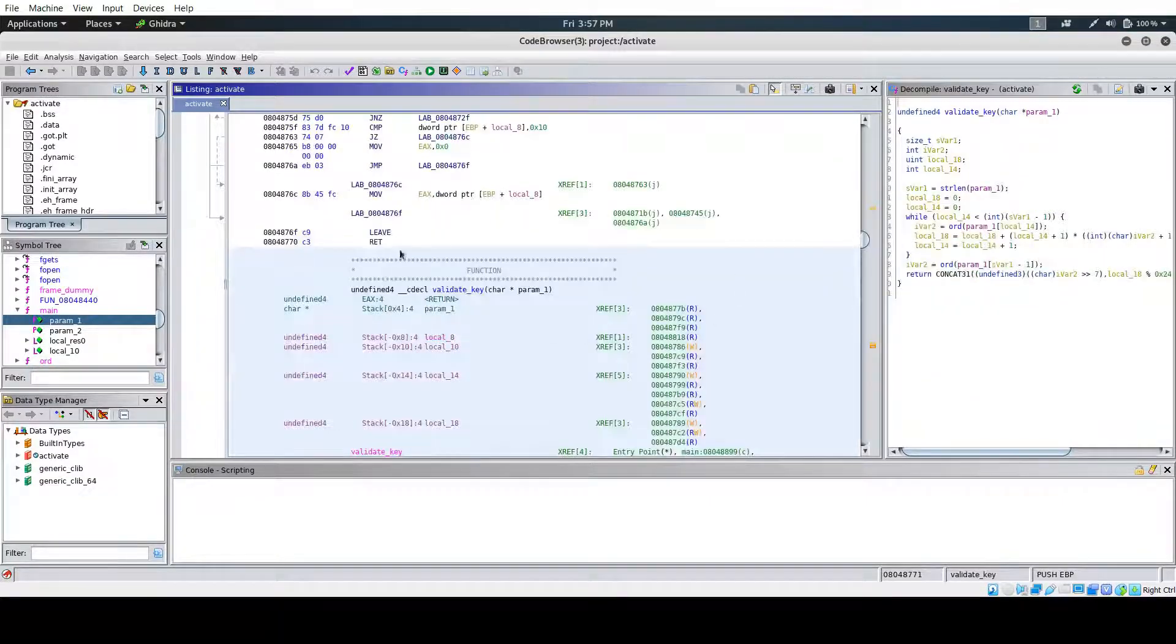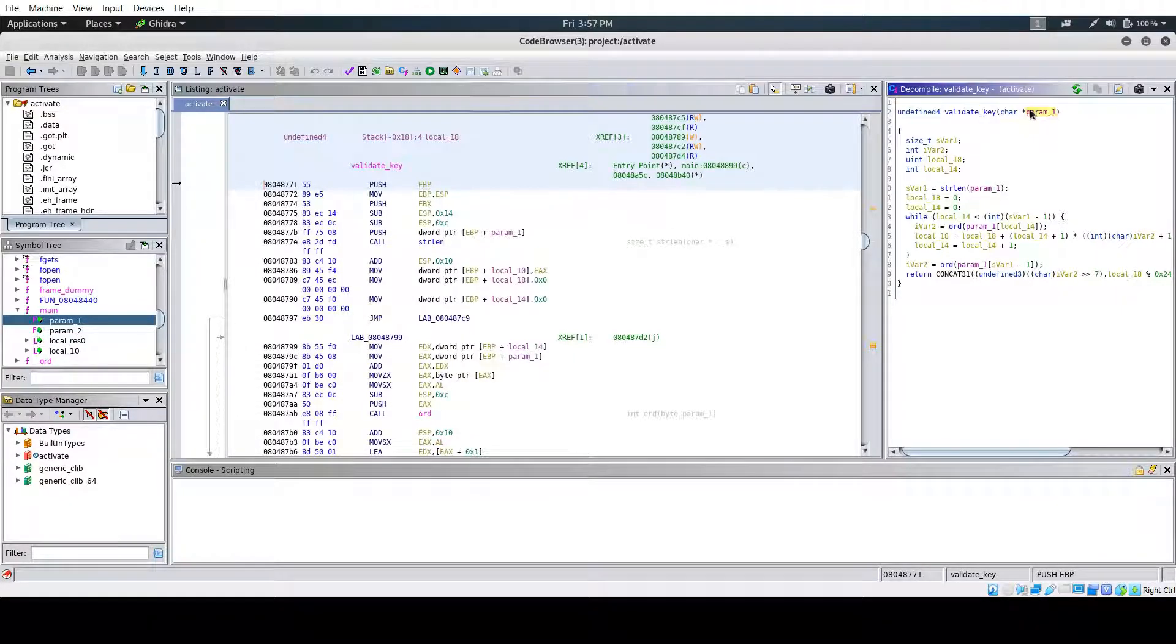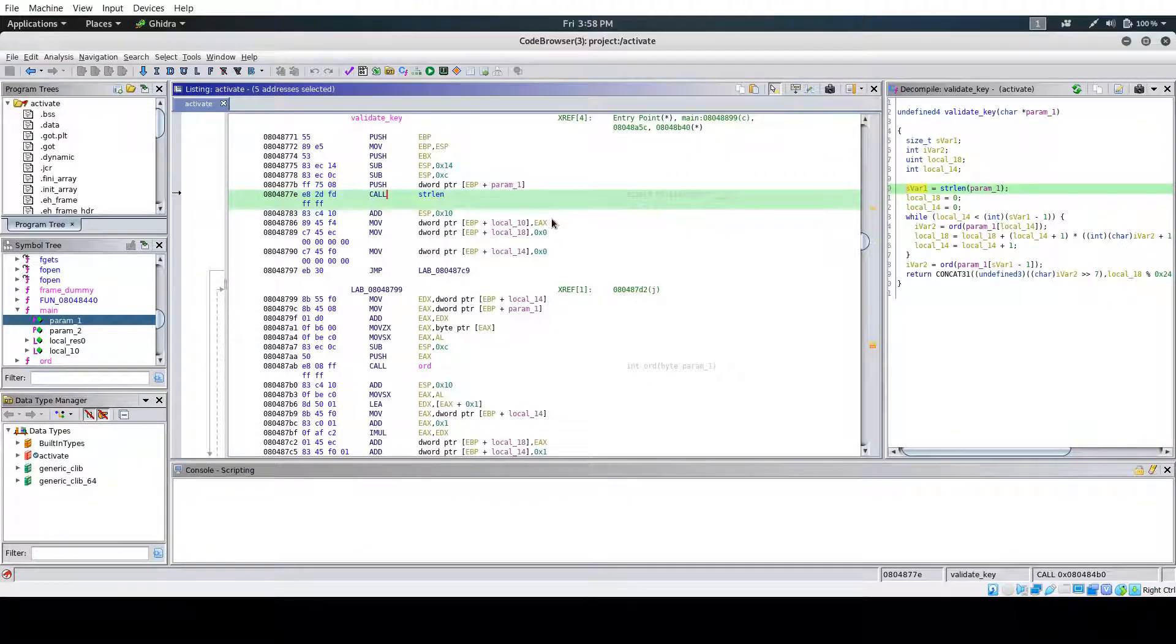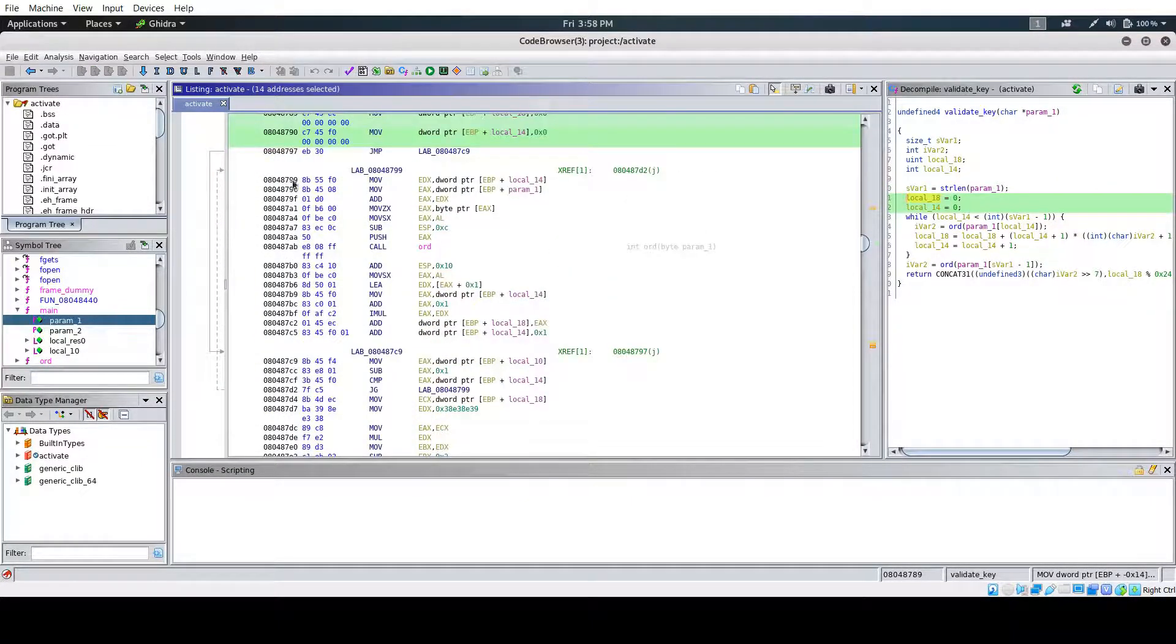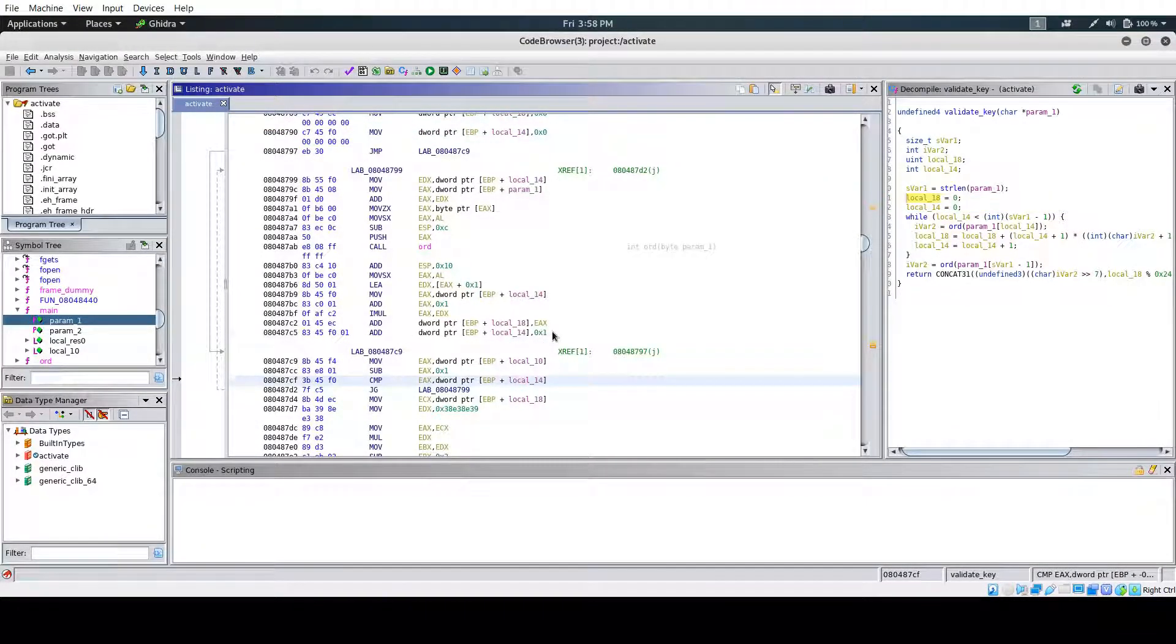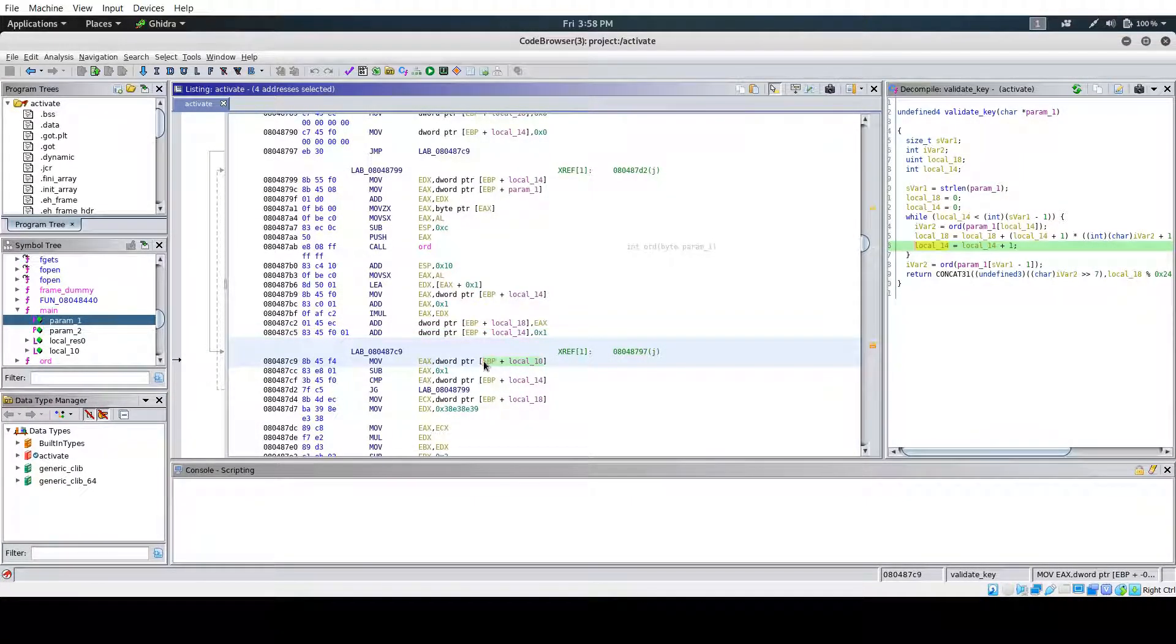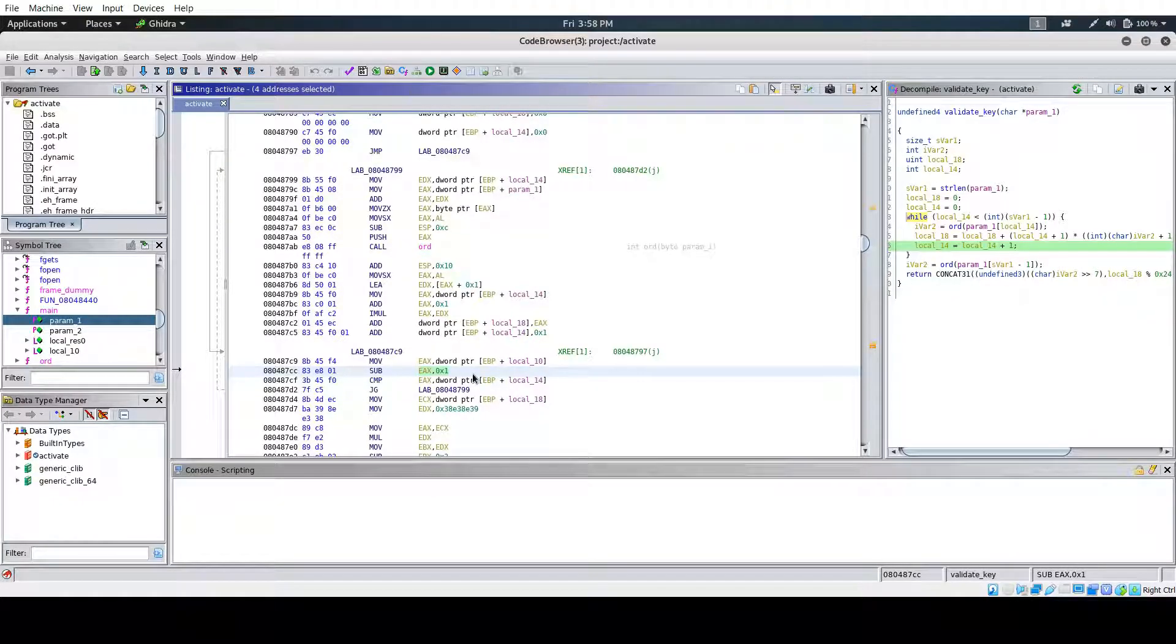So let's go to validate key. The beginning just takes in input, which was our key that we used. It gets the string length of it and stores it in a variable and also has these two other variables that are initialized. Right here is a for loop. If you look right here, you can see here's the increment counter being added. It gets one added to it and it's compared to the string length minus one. So this will loop through one time for every character except for the last one because it's minus one.